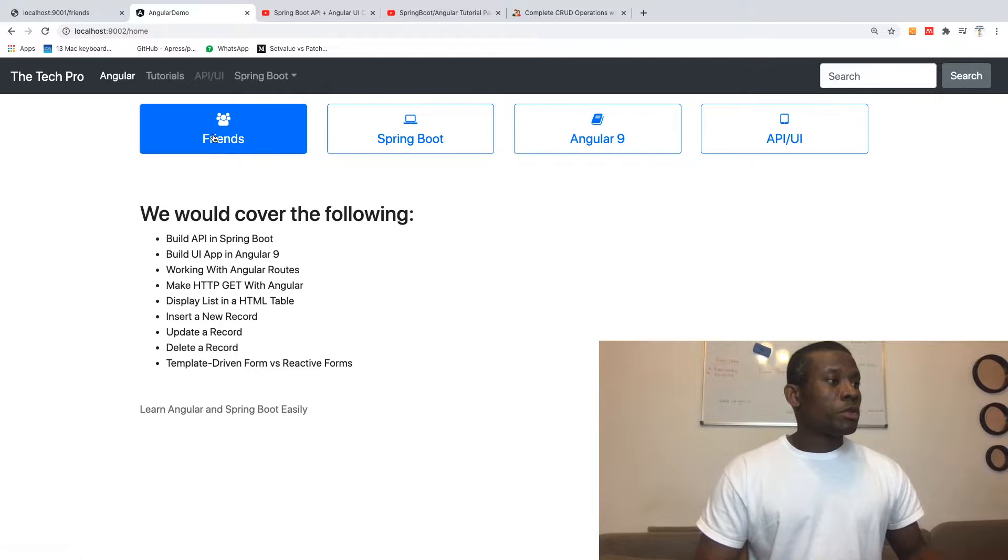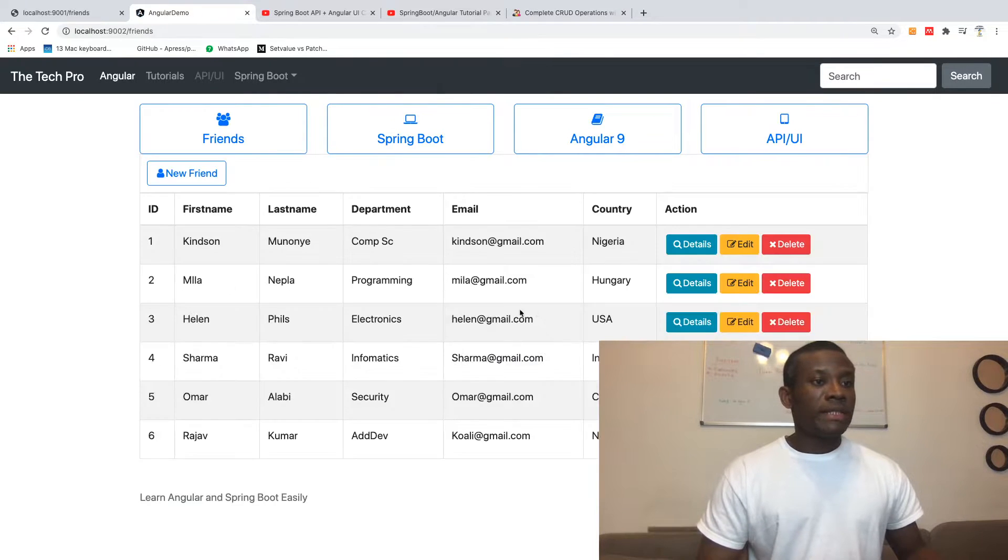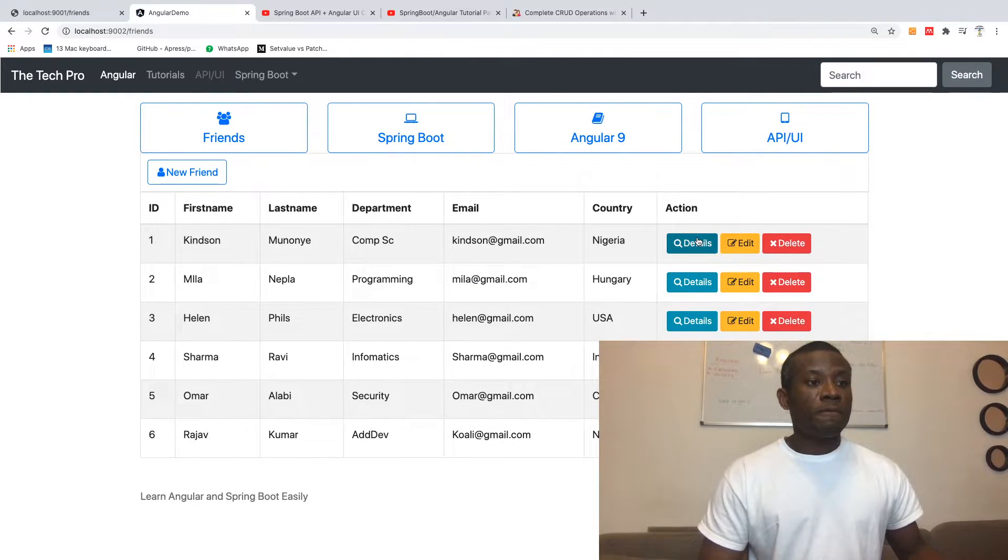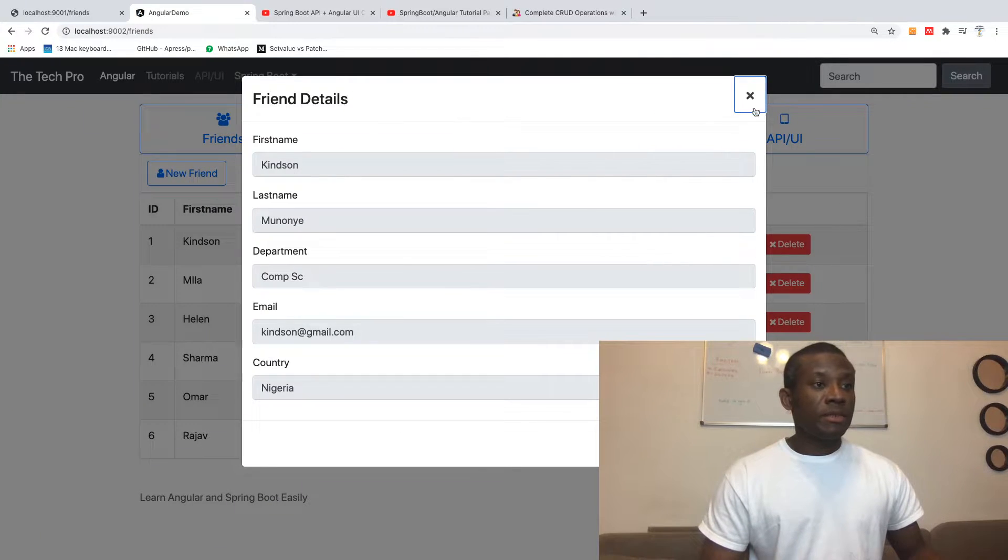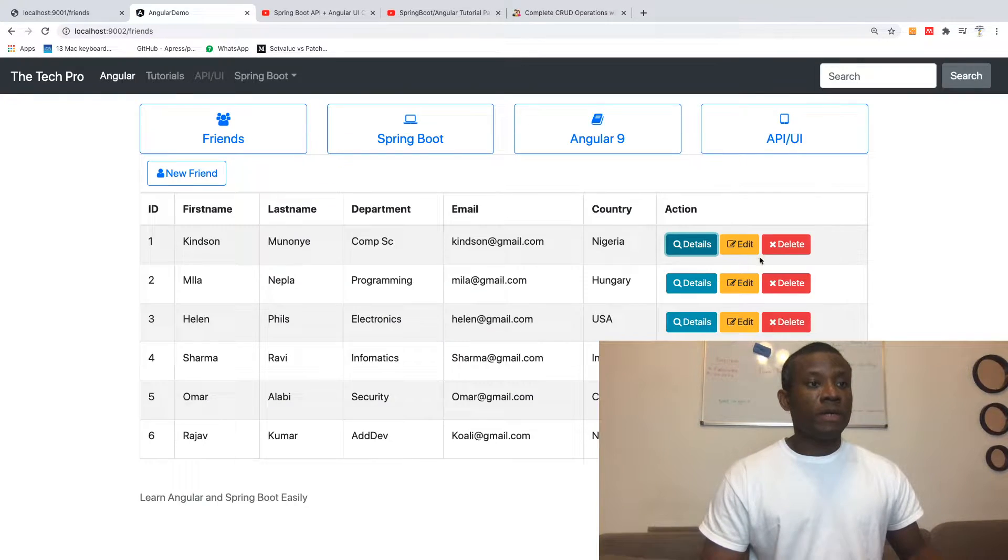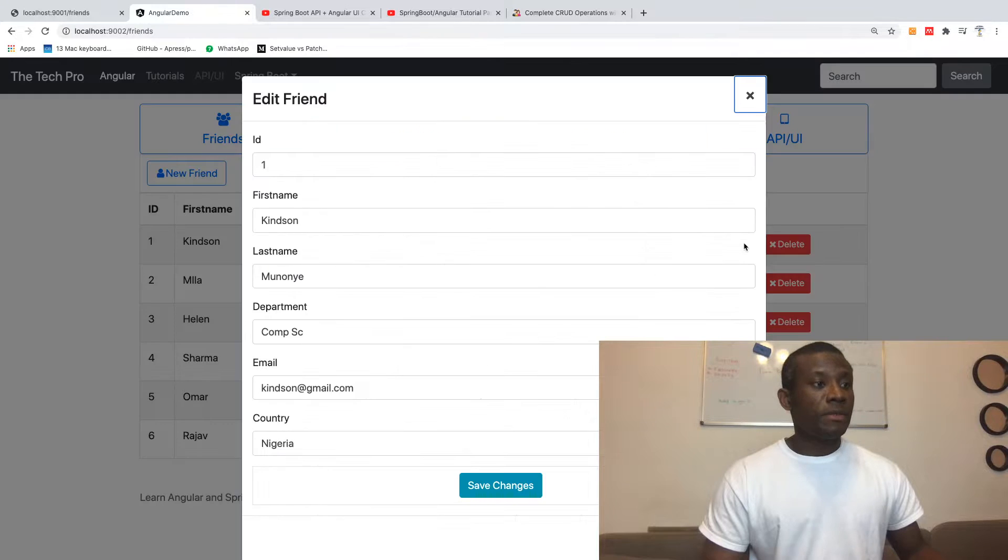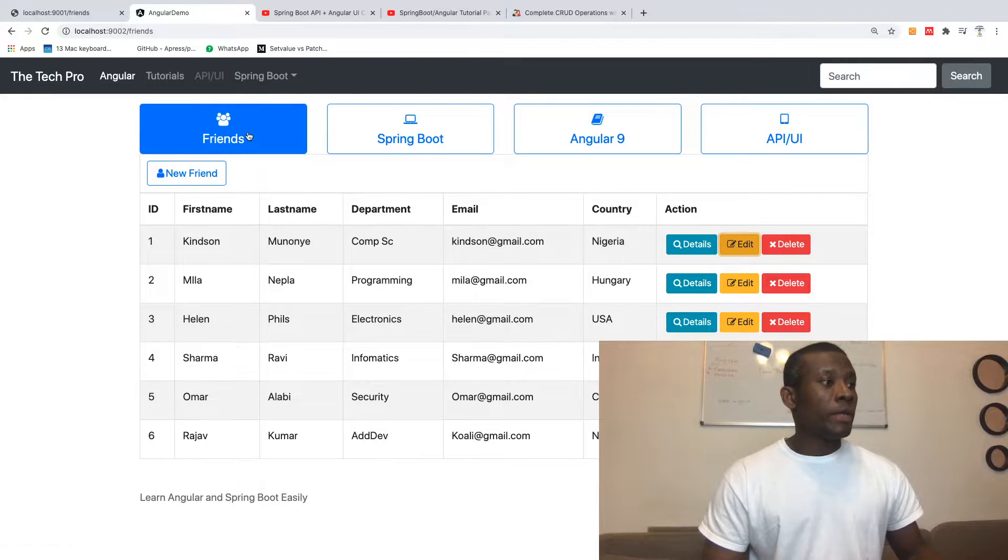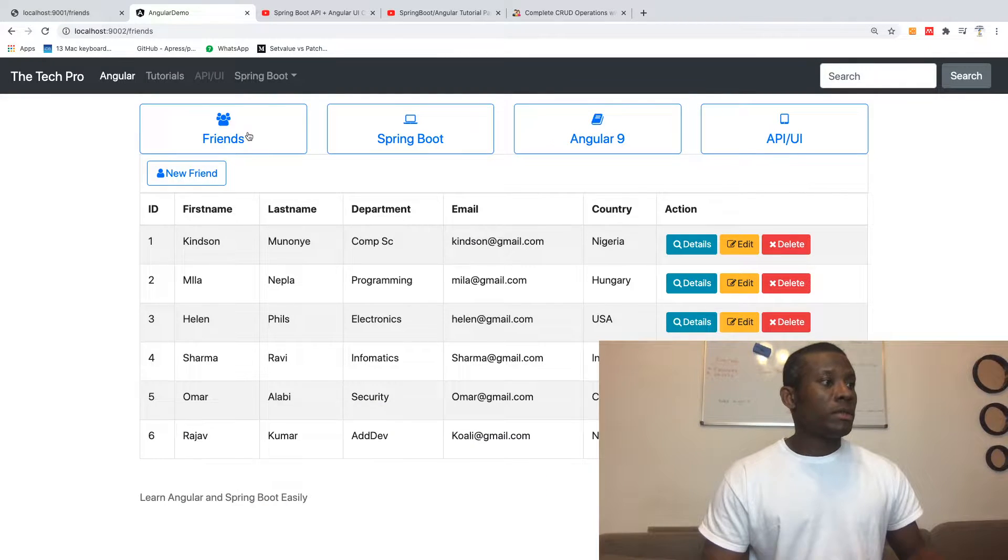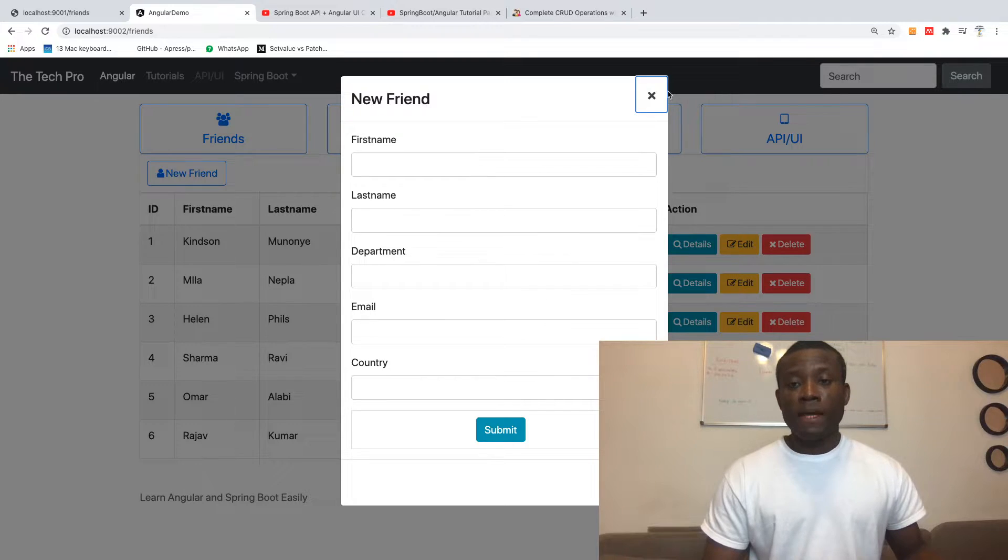Let me show you. In this case, we have the details, we have edit, we can also add a new item as well, and save.